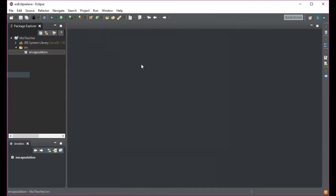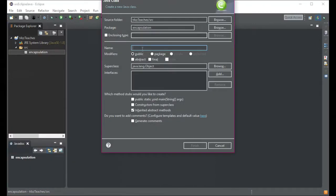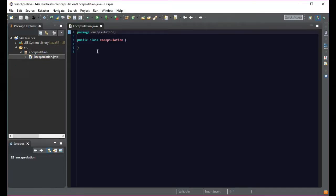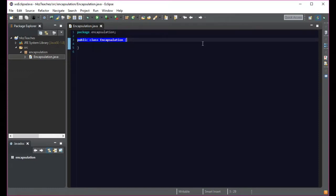Now we're going to create a class inside that package. One thing with classes in Java is that the standard is to begin with an uppercase letter — you can get away with lowercase but uppercase is the convention. So we'll call this class 'Encapsulation.' This creates our first class.